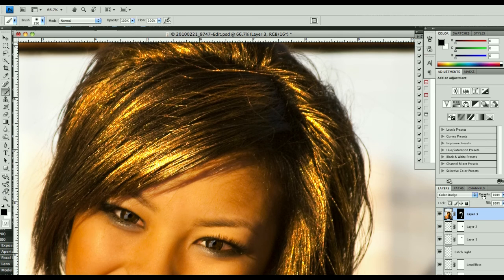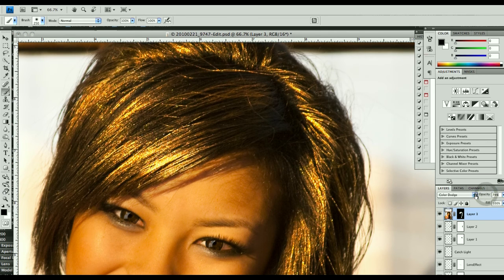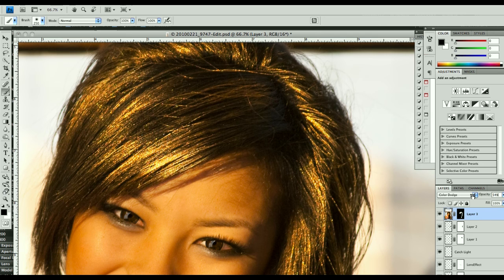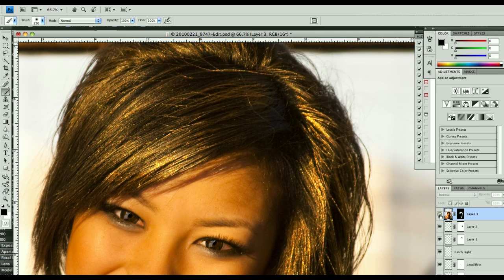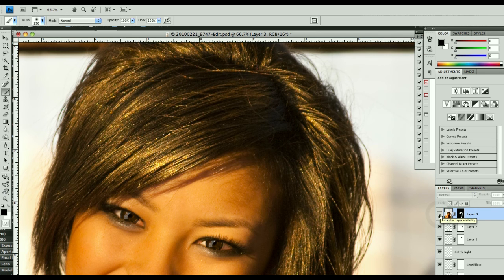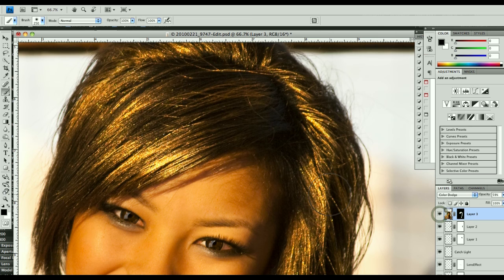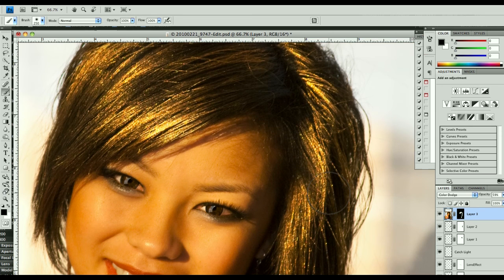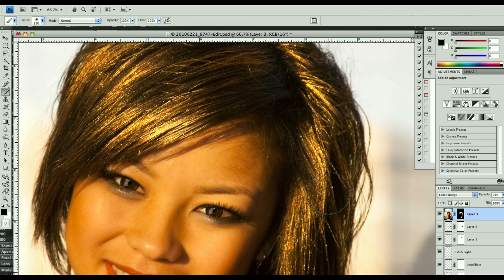We don't necessarily need it to be quite that bright, so all we have to do is just bring down the opacity a little bit. There's before. It's a little flat. After. And we've got a little pop to it.